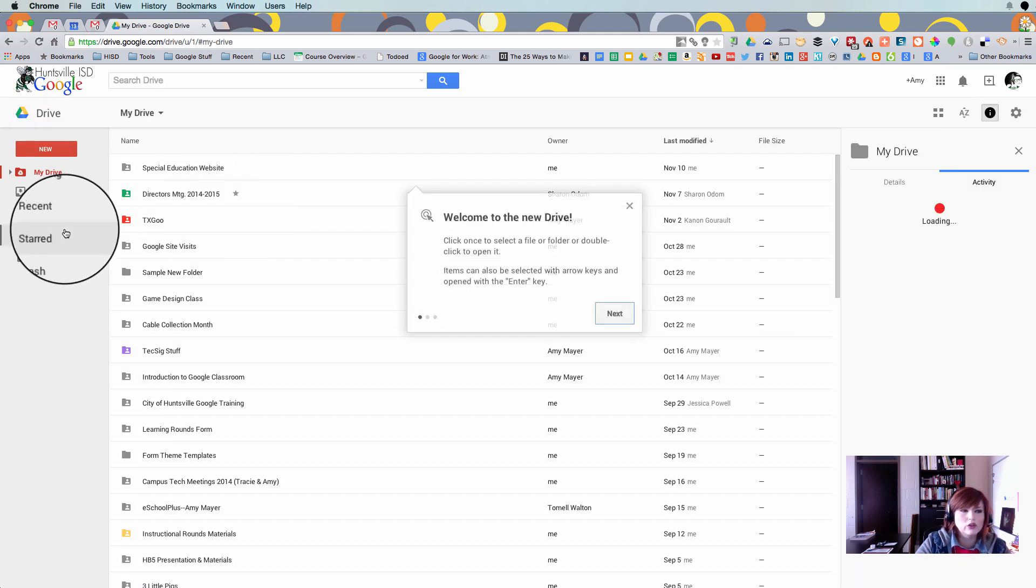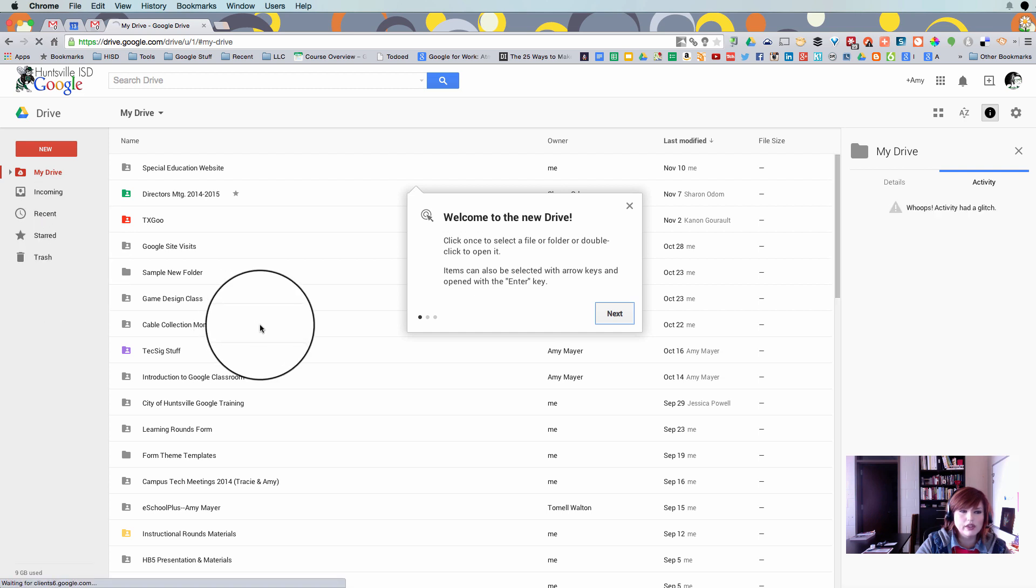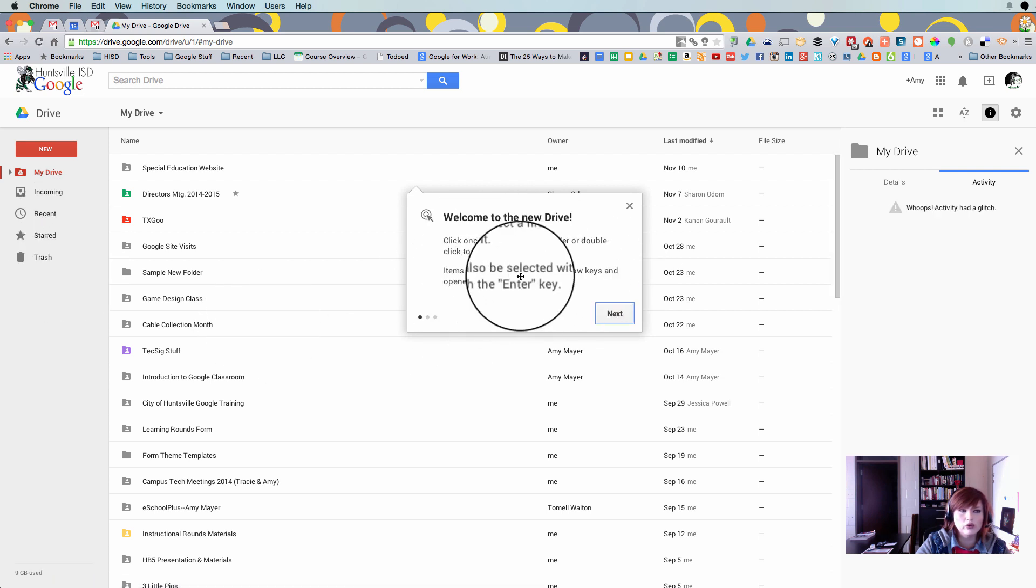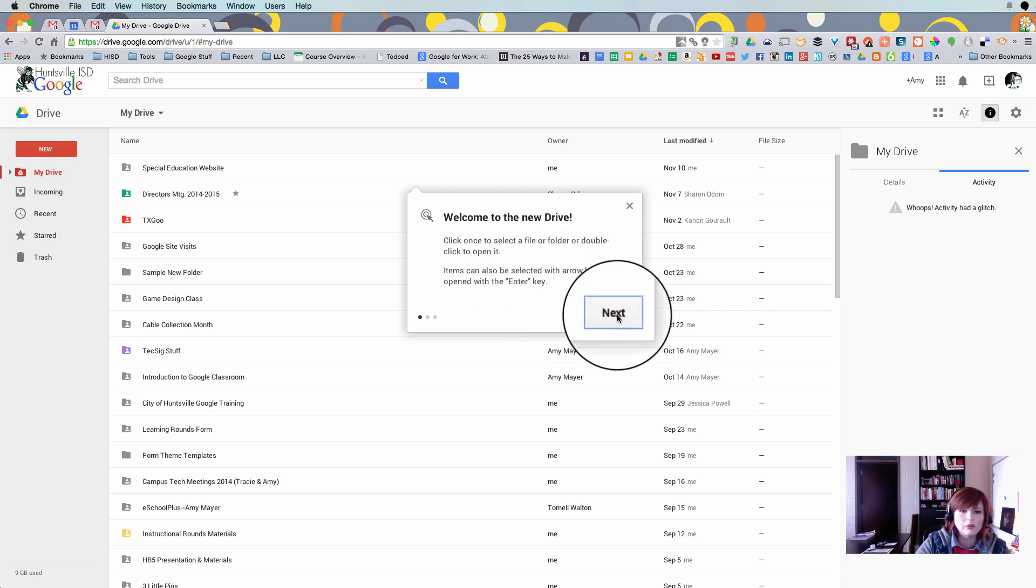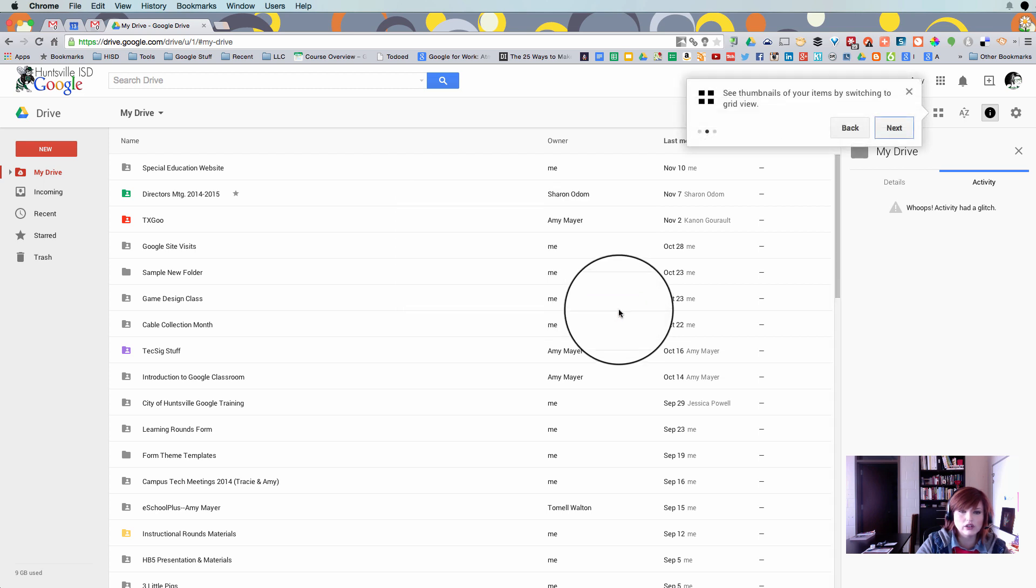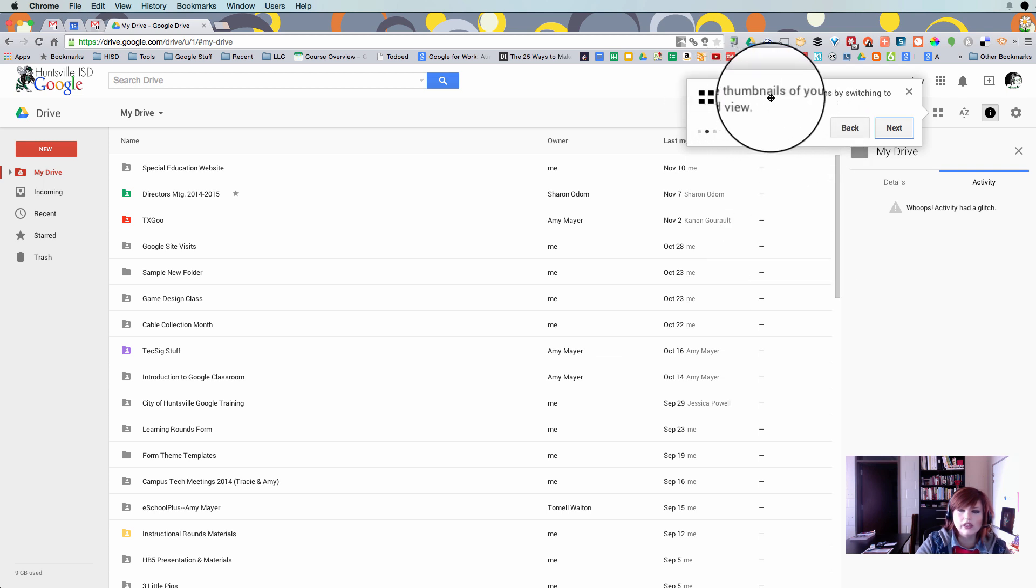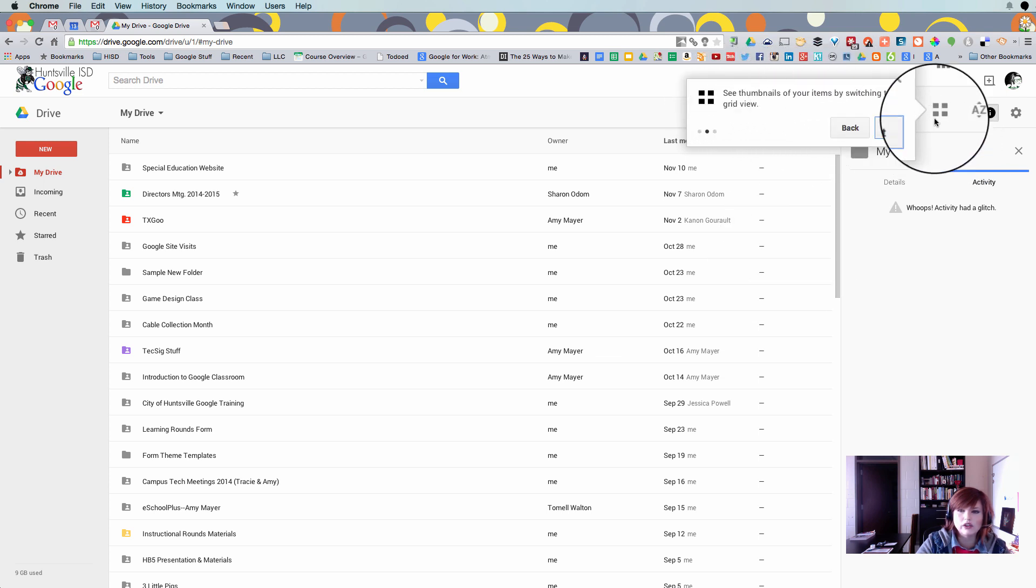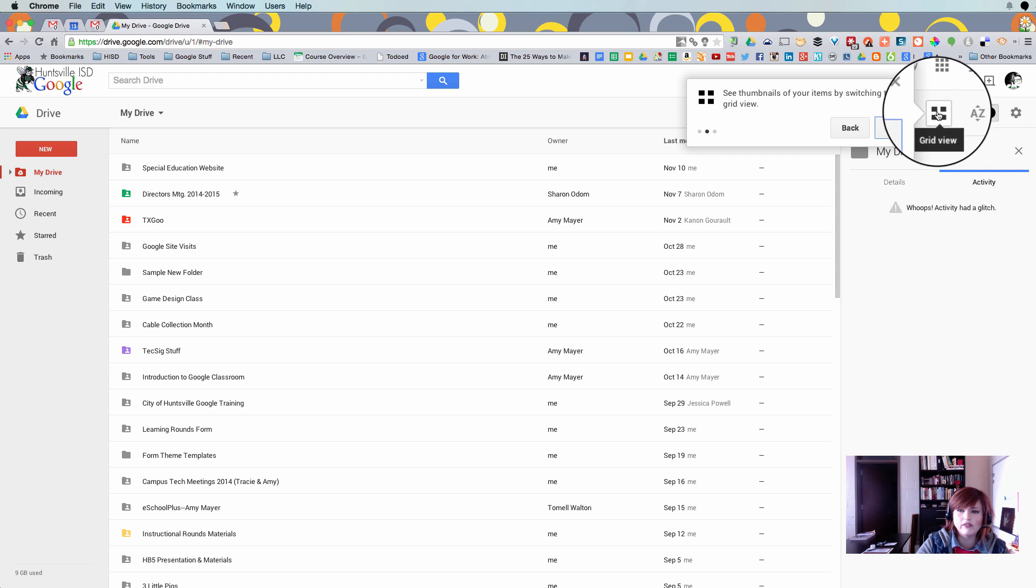I want to show you just a few things that you need to know and we will read over the screens that pop up. So it lets us know that we can click to select or double click to open and that we can select with arrow keys and hit enter also. Up here we can see thumbnails of items by switching to the grid view. So remember that that view is available right here.